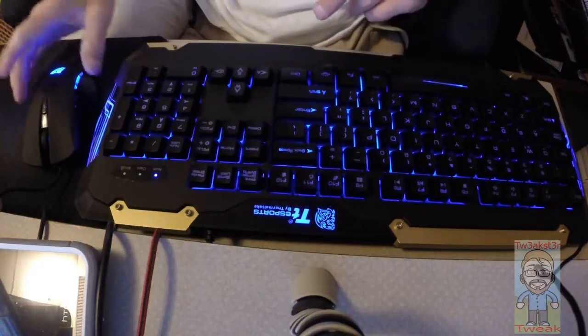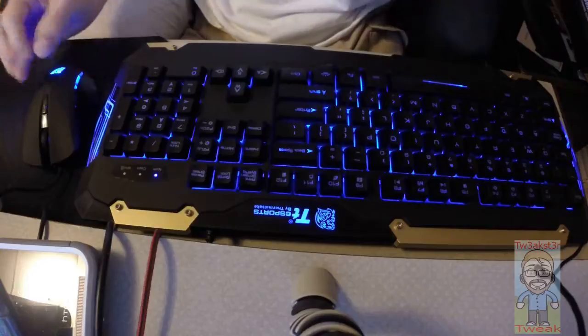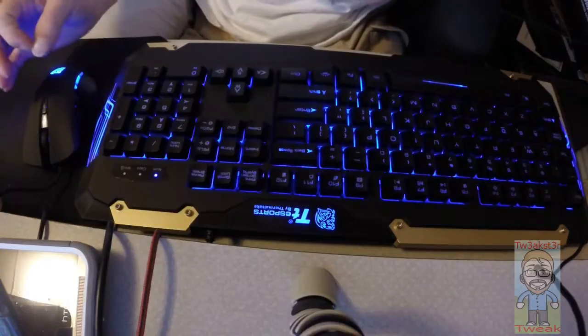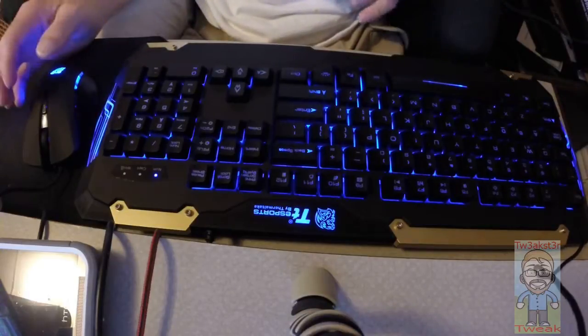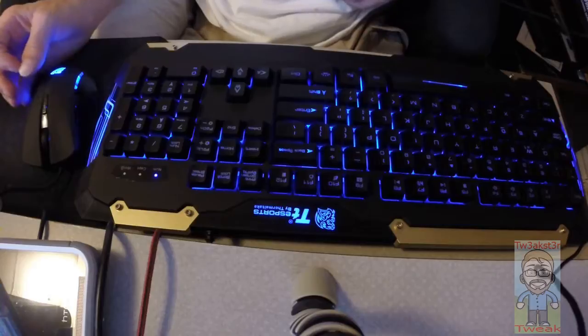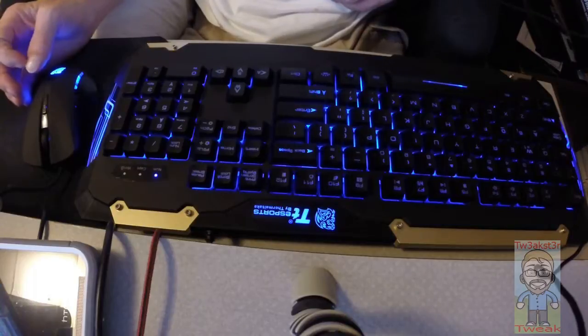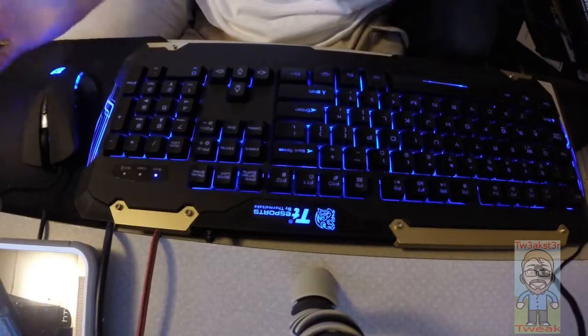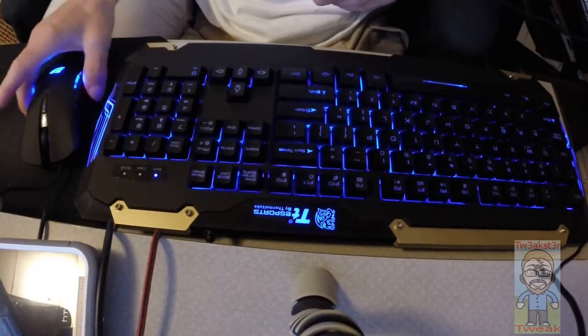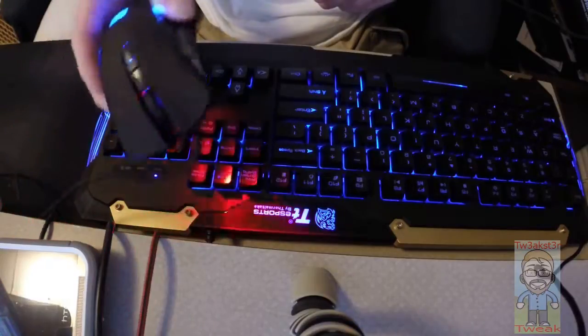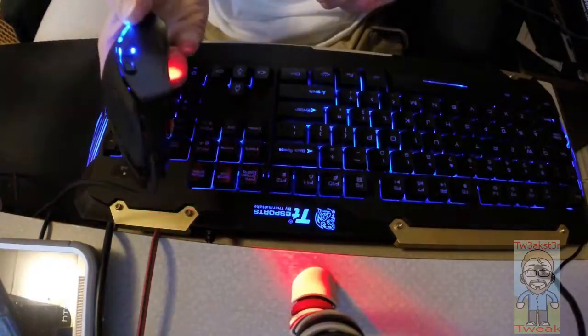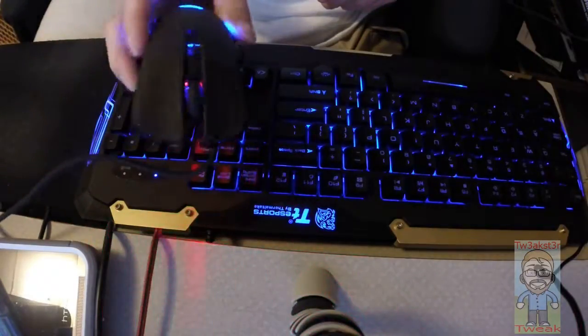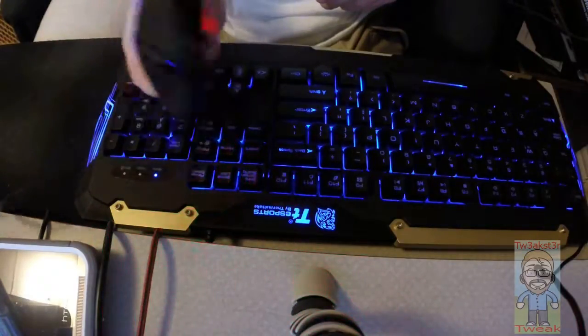The mouse doesn't have any kind of adjustment, no programmable keys. There's no software to download. There is a PDF document that I linked to in the text portion, so the mouse is what it is as far as the options available, but basic functionality is there.